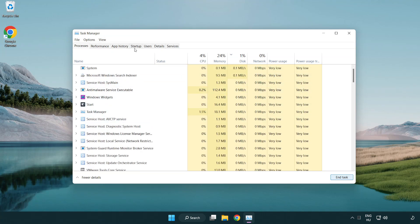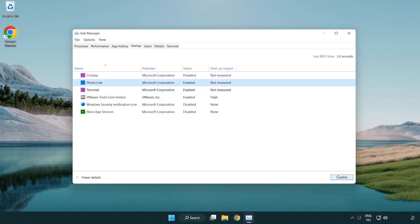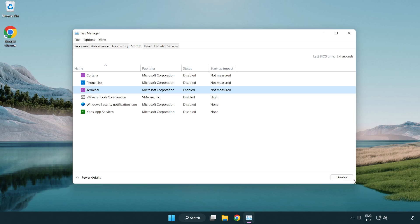Click Startup. Disable not used applications. Close the window.